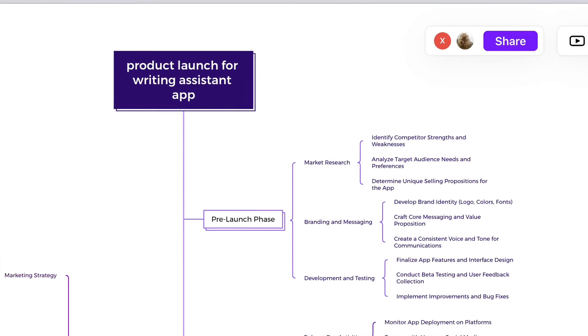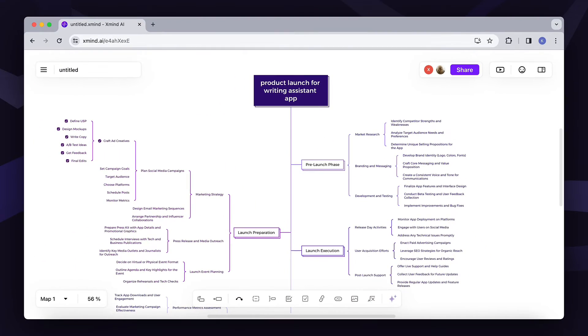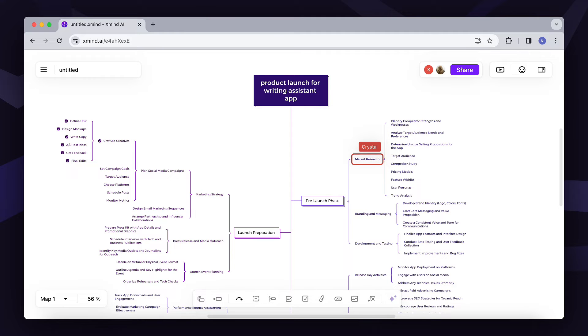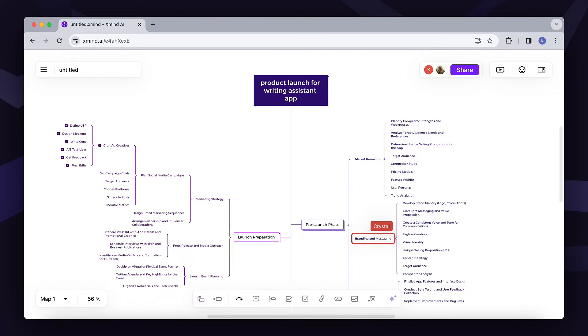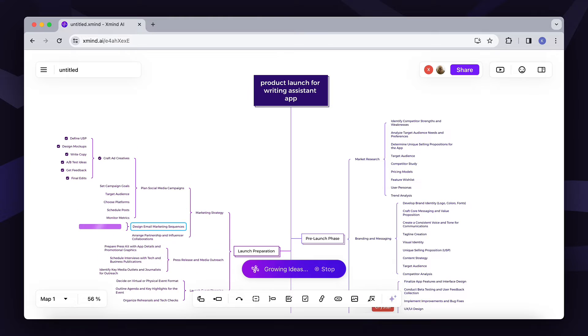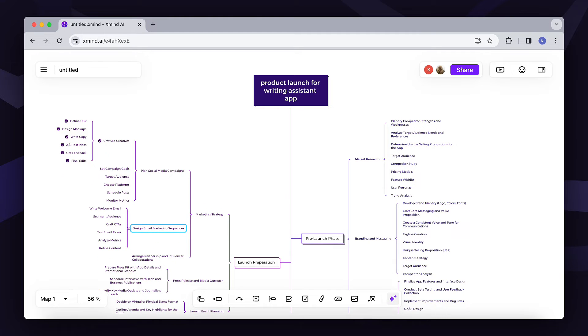Just like Xmind works, Xmind AI provides you with a multi-user editing platform with the help of AI. This allows for more ideas to be generated and shared effectively.